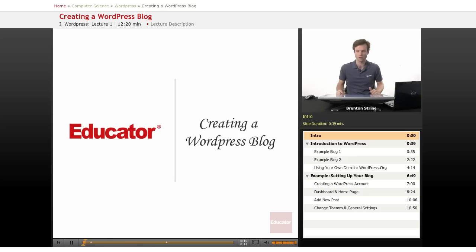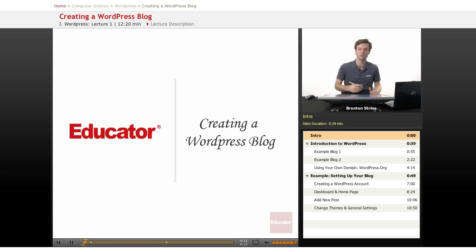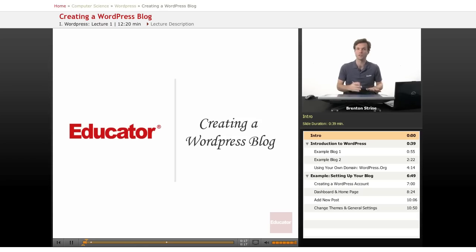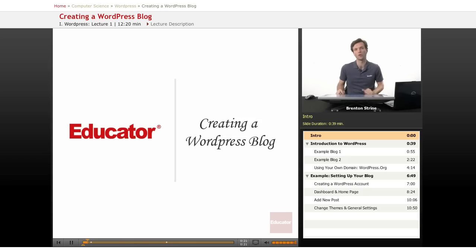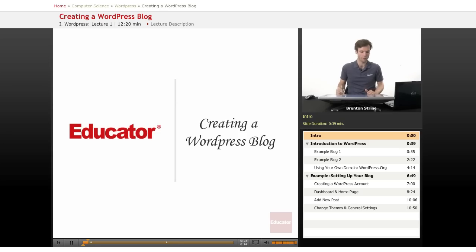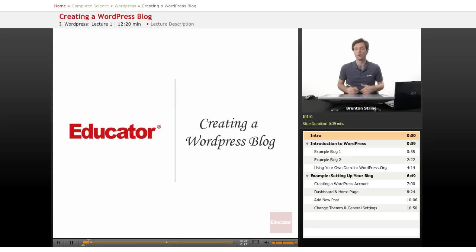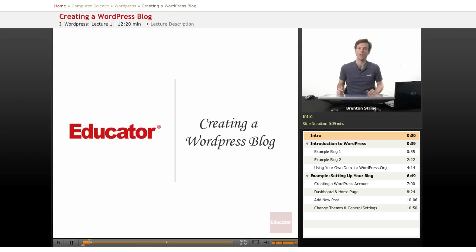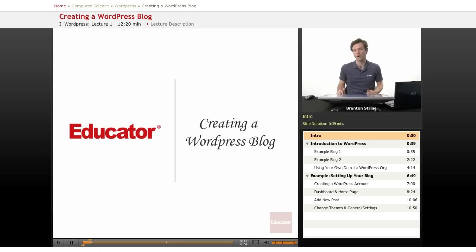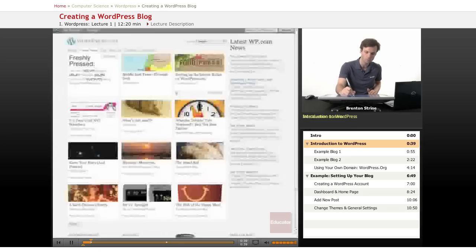WordPress is a blogging platform that is available for free both on WordPress.com if you're going to host it through the WordPress website or on your own domain if you set that up on your own. That means that you can use it to create your own blogs that people can read and you can also use it to make a website instead of a blog if you want, and we'll show you how to do all that in this course.